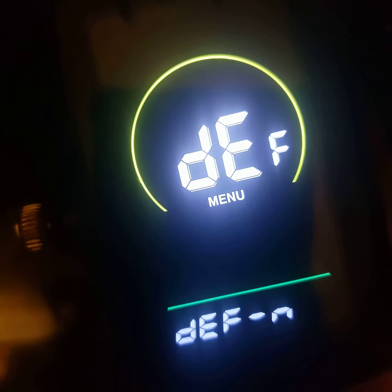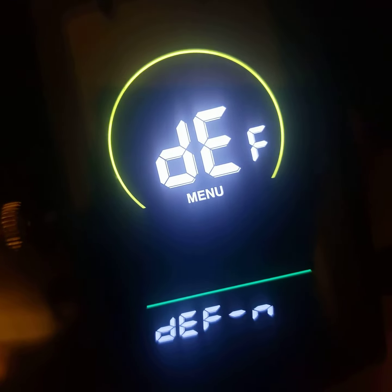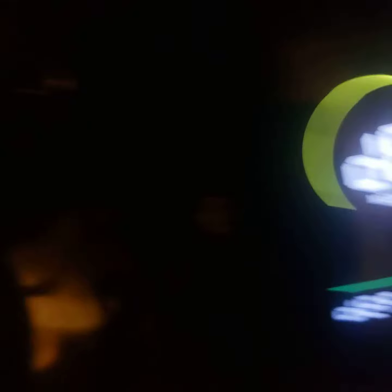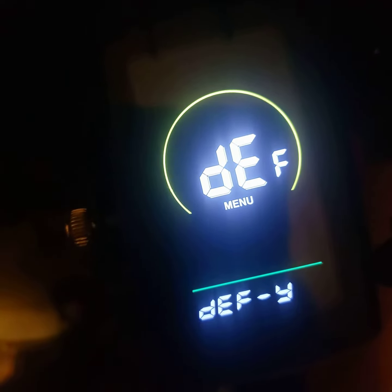That is DEF — that means default. I went to yes by pressing up, and then I press this button, it would reset all my settings. I don't want to do that, so I'm going to go back to no and then press this button.